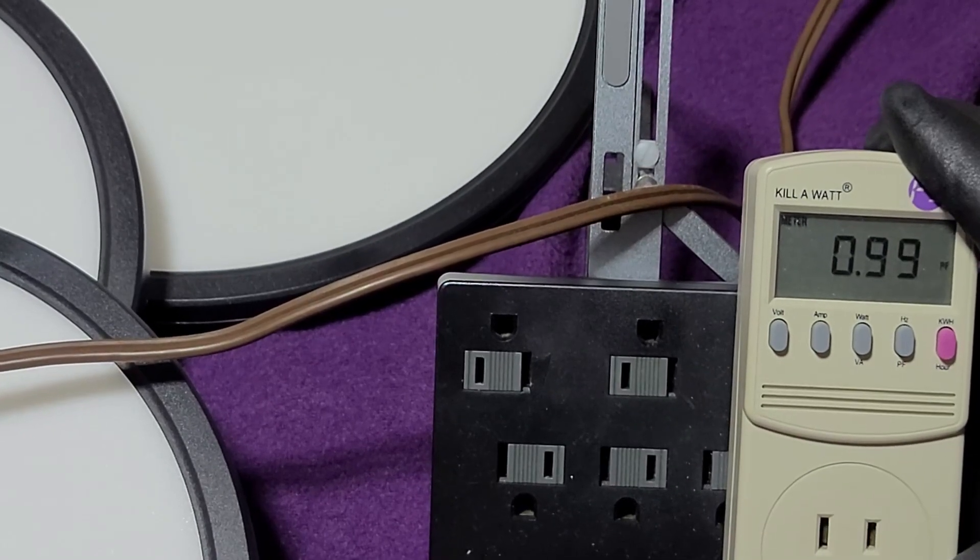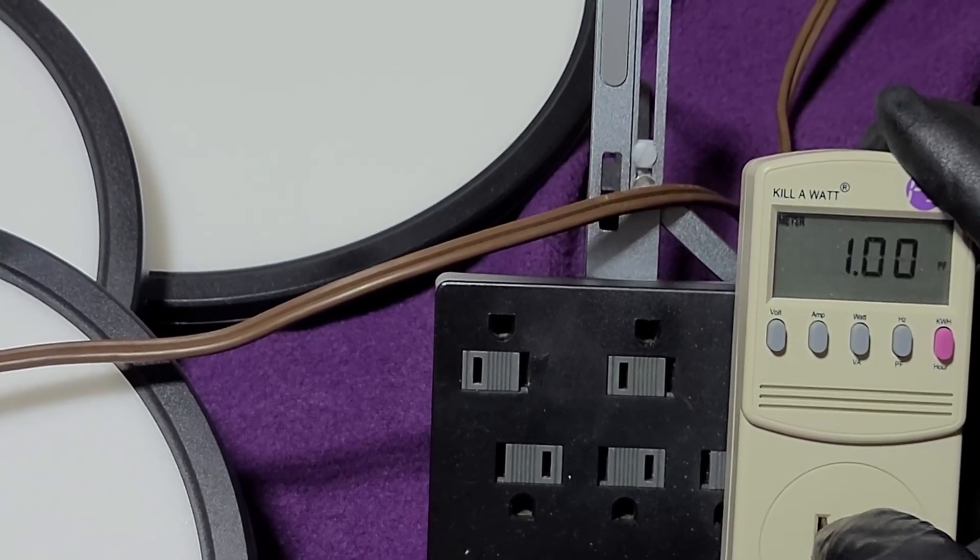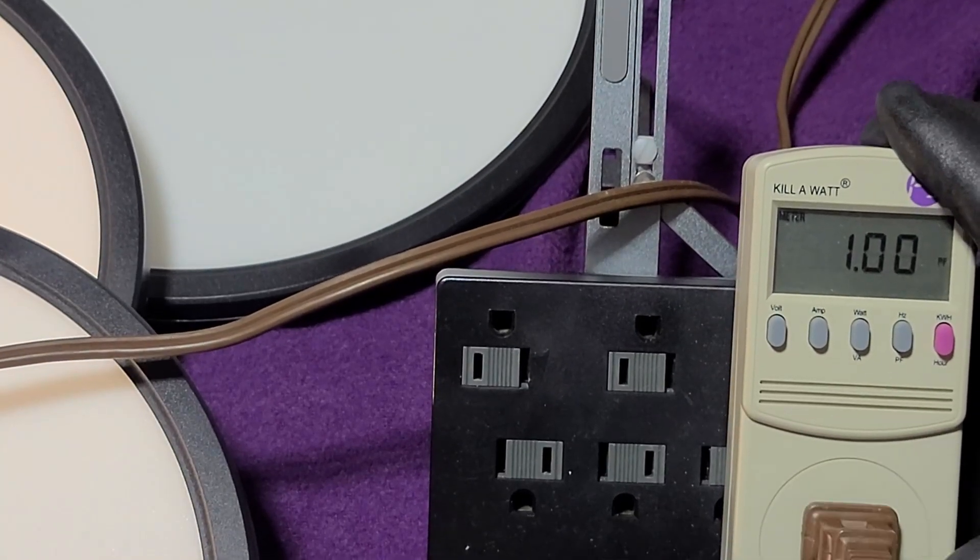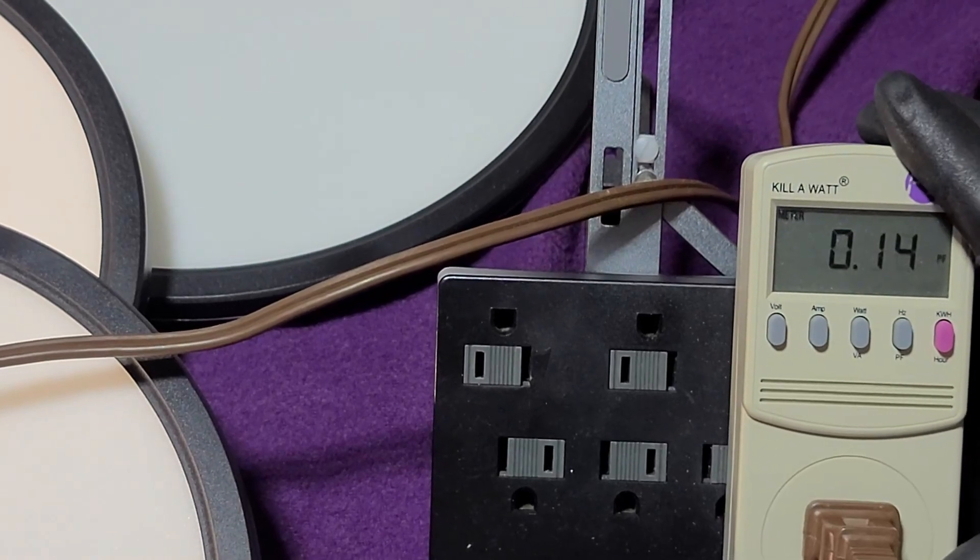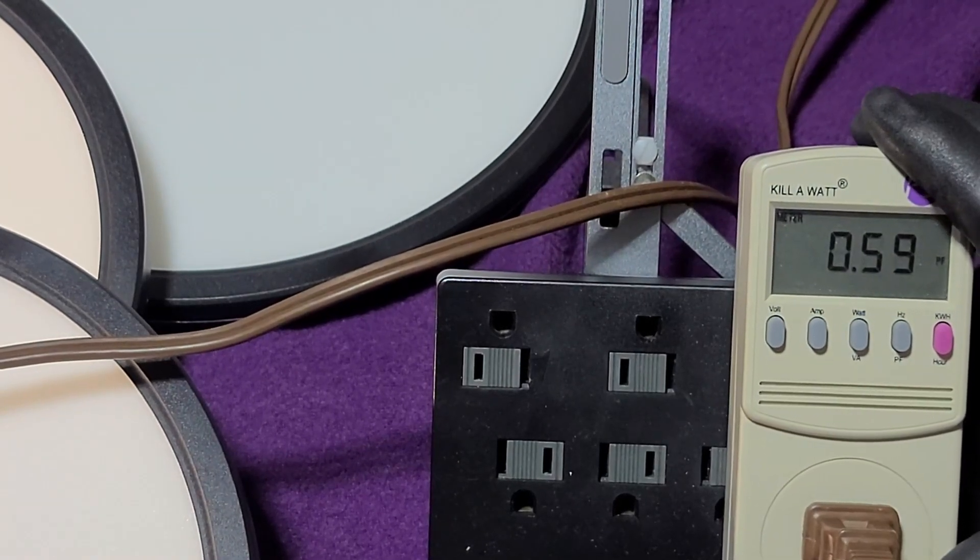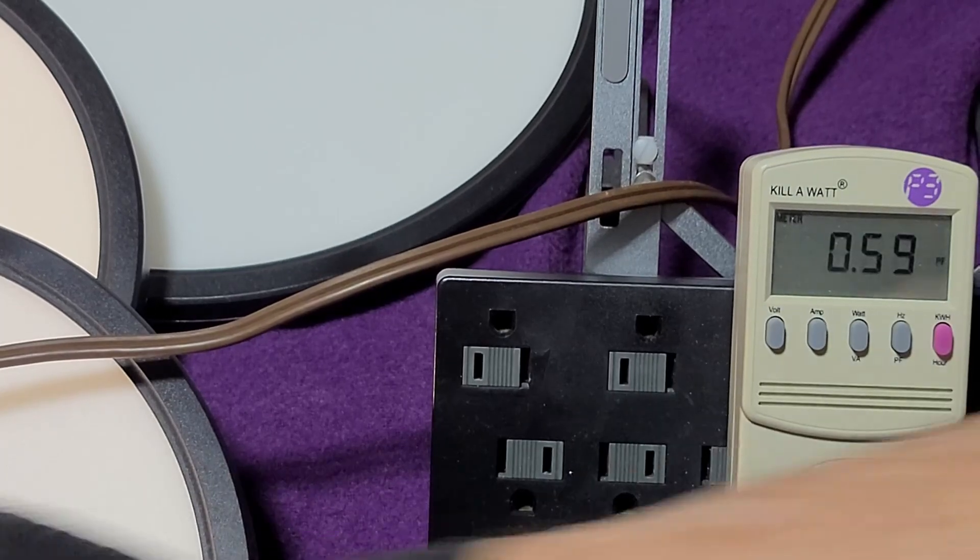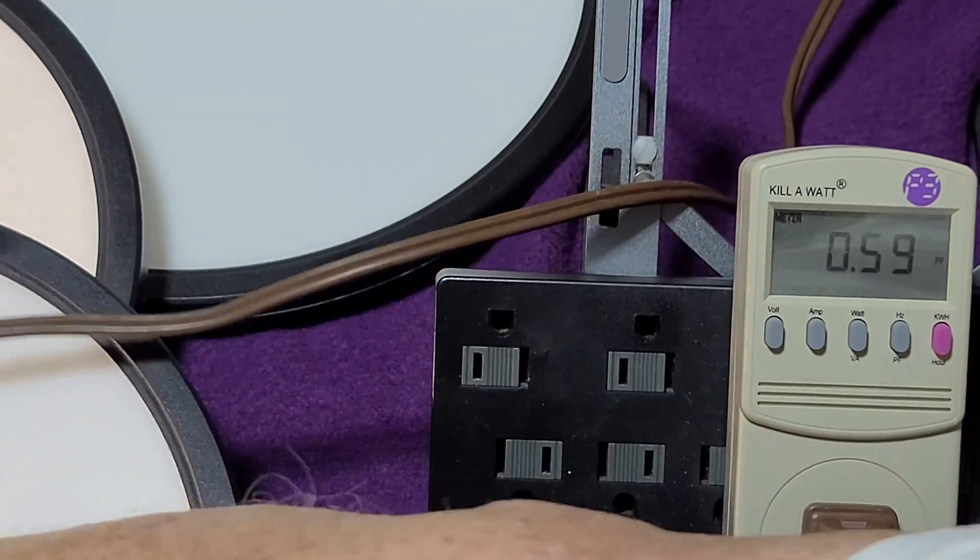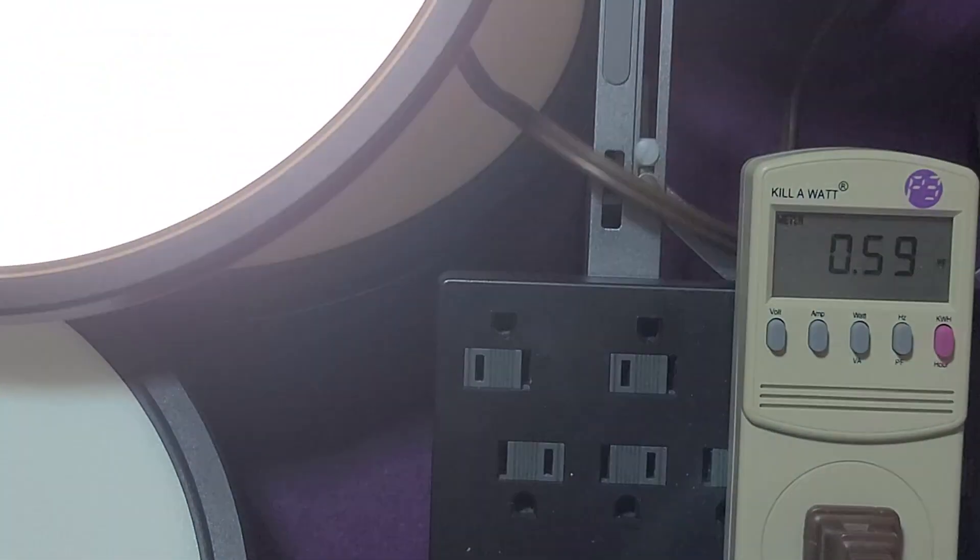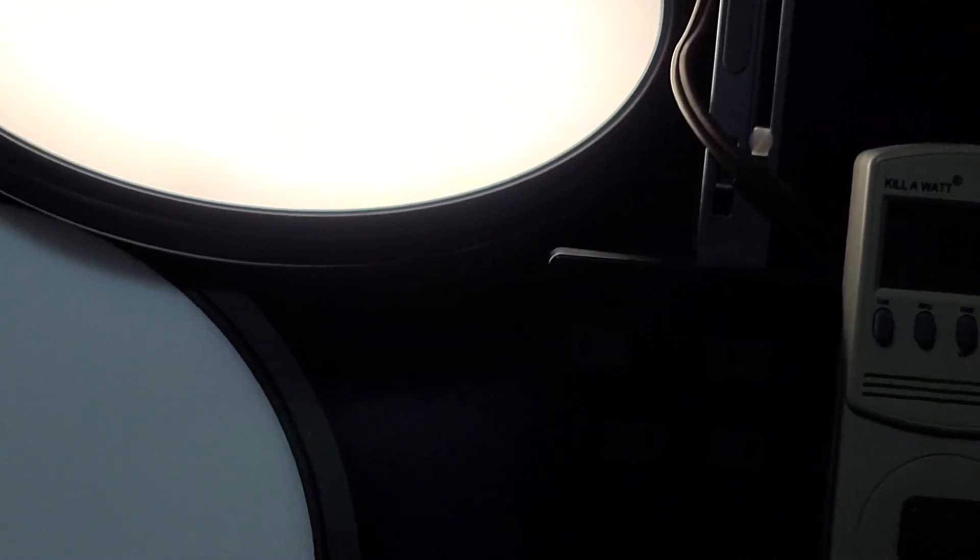And the Zempty is going to be, whoa, that's low, 0.59. But they're good lights. The color matches pretty well. But in person, you can see that the Zempty is not quite as bright as the other lights.